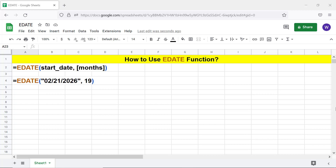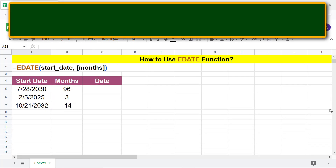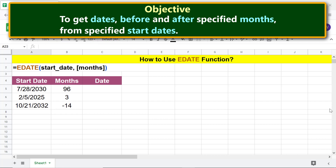If months is a negative number, it indicates months before the start date. Start_date and/or months can be a hard-coded date and/or month, or they can also be a cell address. Going forward, here is the objective: using the EDATE function formula to get dates before and after specified months from specified start dates.